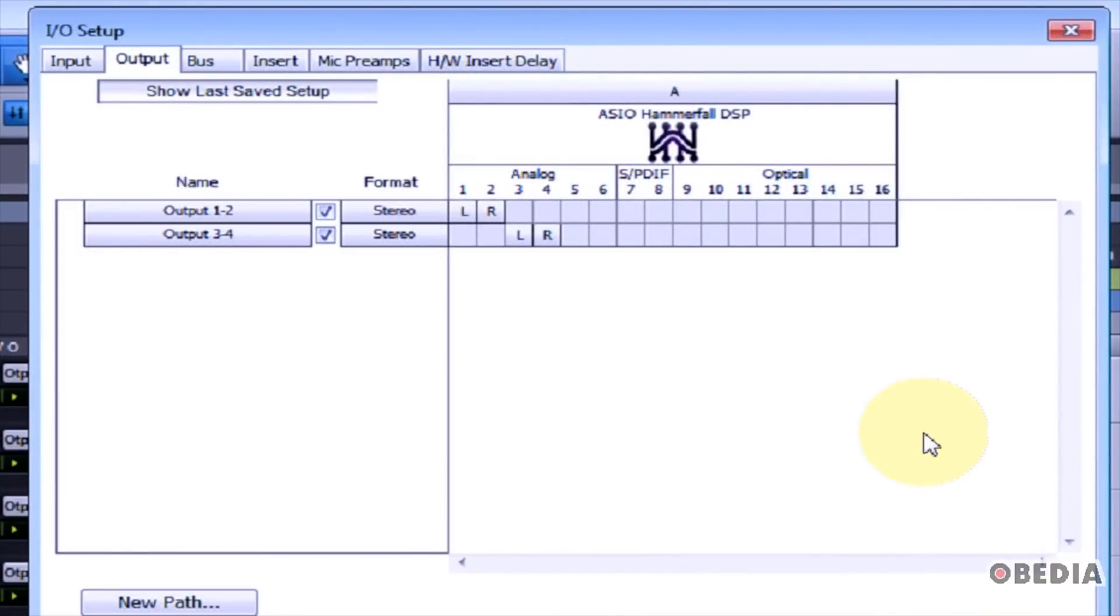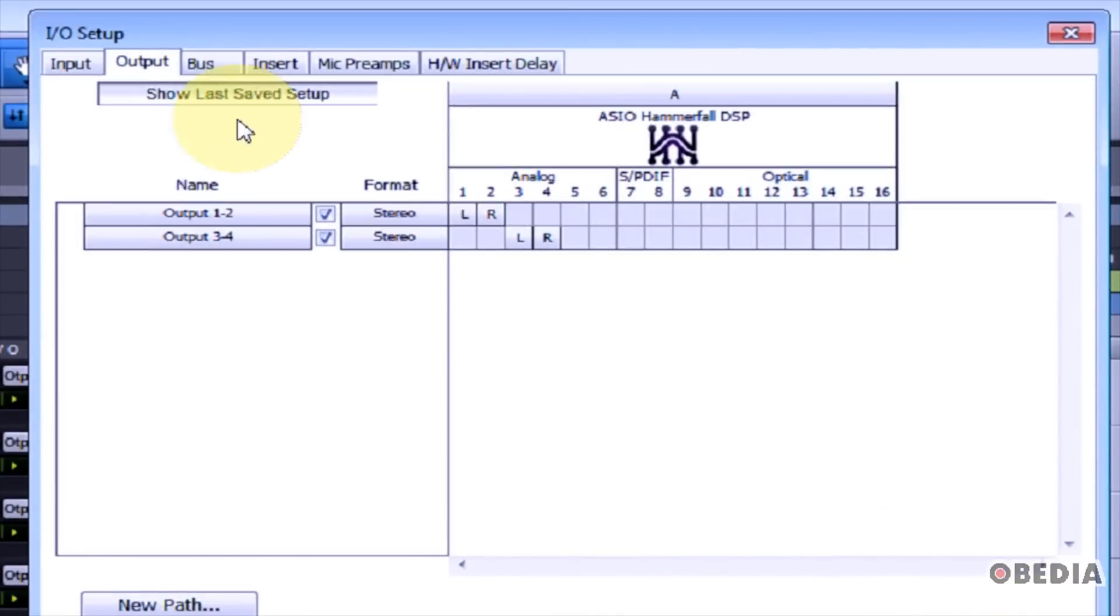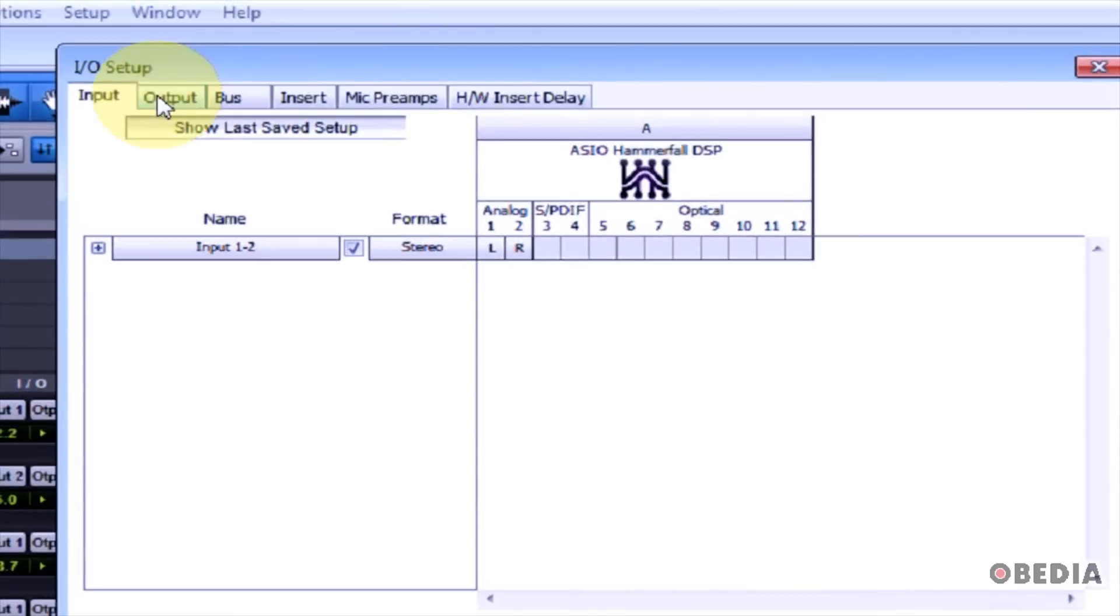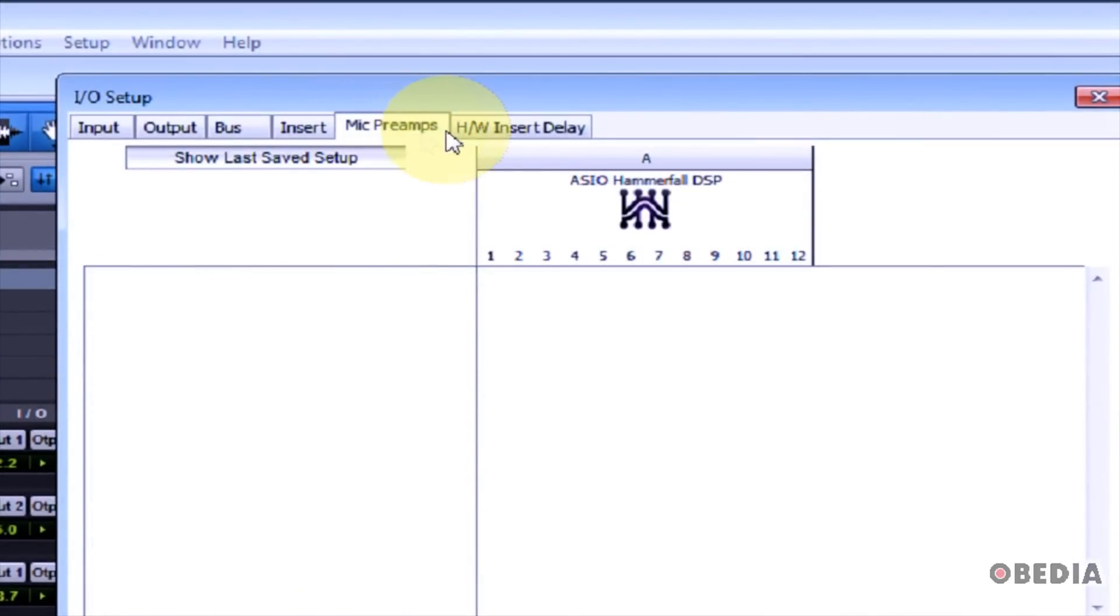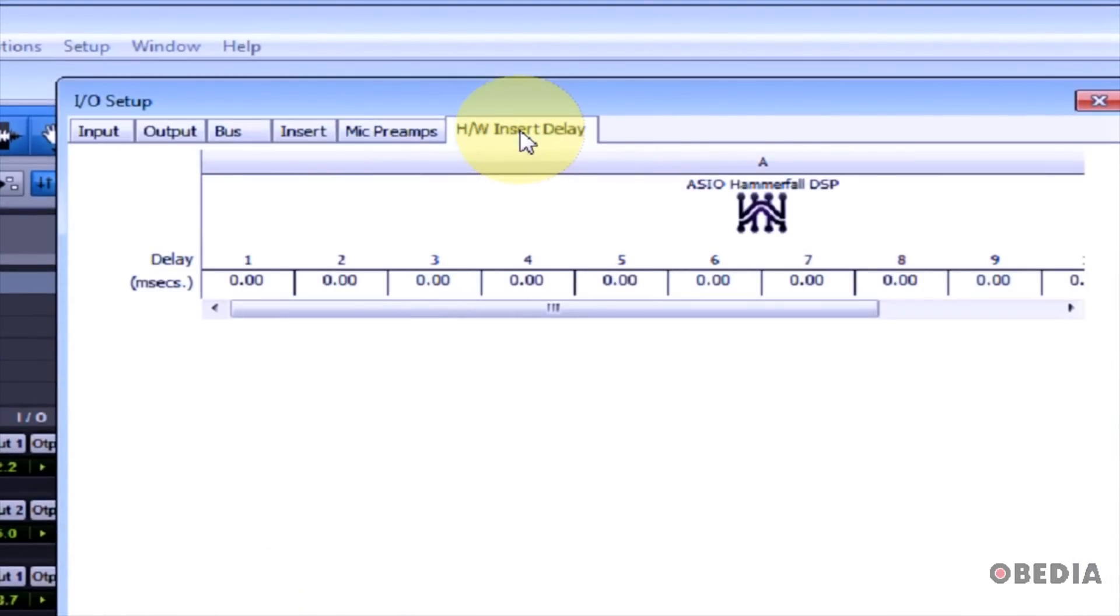Now you have the I/O Setup dialog box open. In the I/O Setup, we can see the Input, Output, Bus, Insert, Mic Preamps, and Hardware Insert Delay tabs.